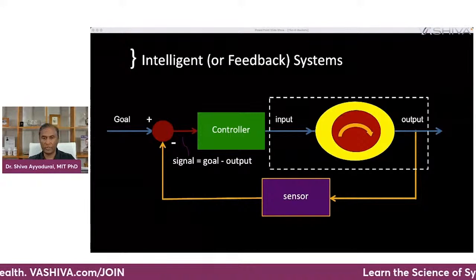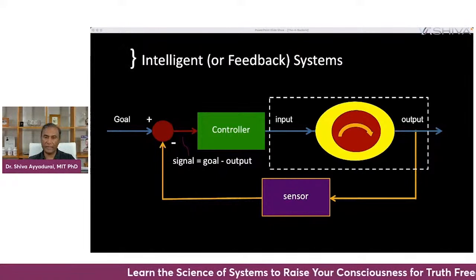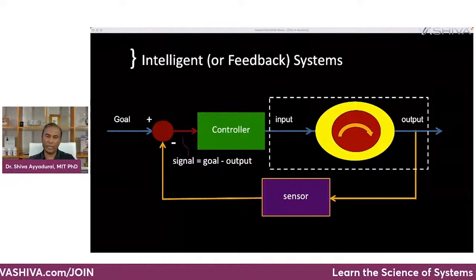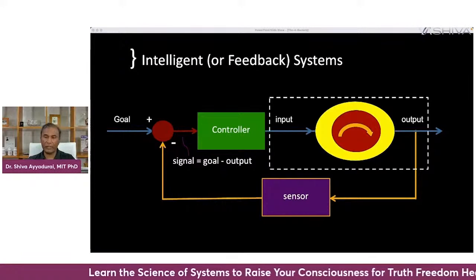It's got a goal, it's got a sensor, it's got a controller — and there's also a thing called a disturbance I've left out — but in addition to that, it has an input, output, transport, conversion, and storage. The essence of system science is you have a goal, and the controller — in this case it could be you, your mind — is trying to figure out what inputs to send the system to get an output which matches that goal.